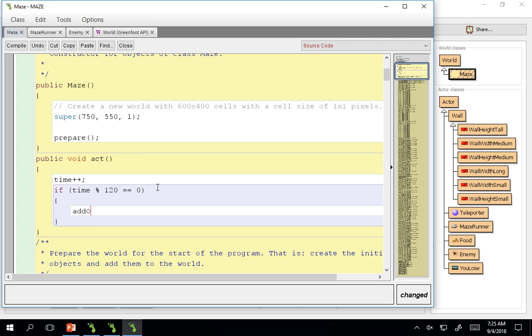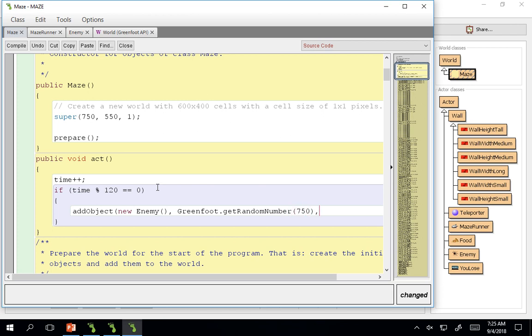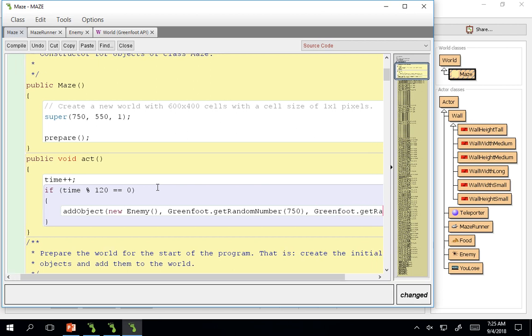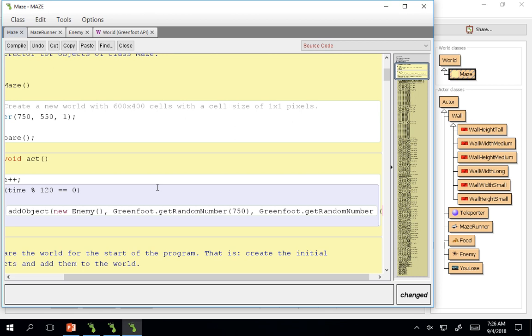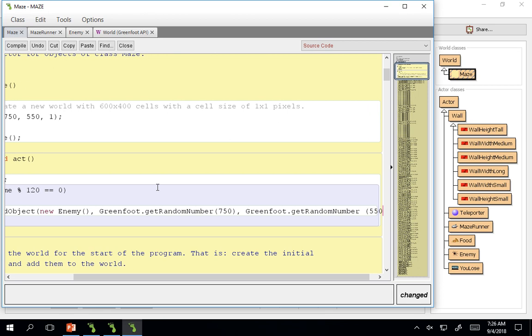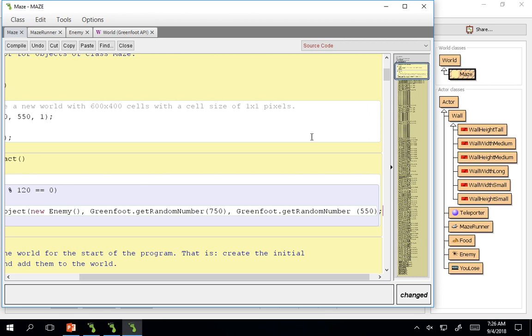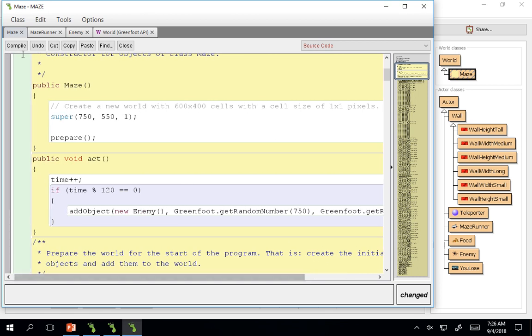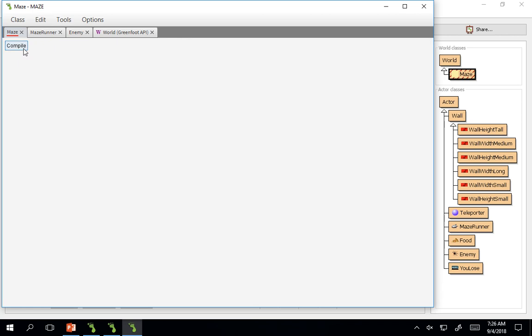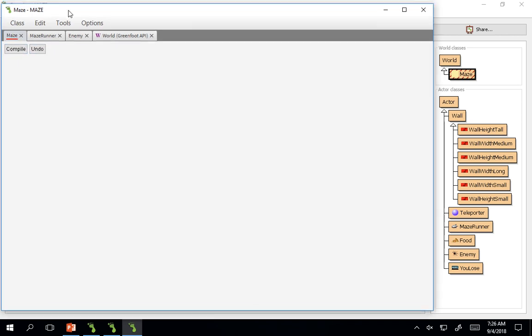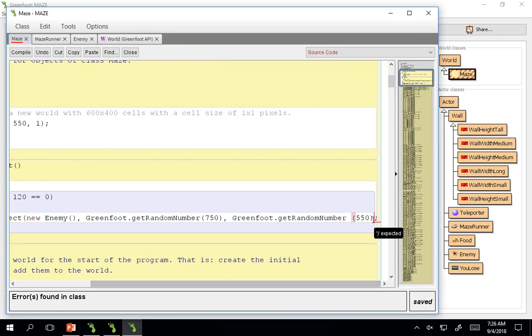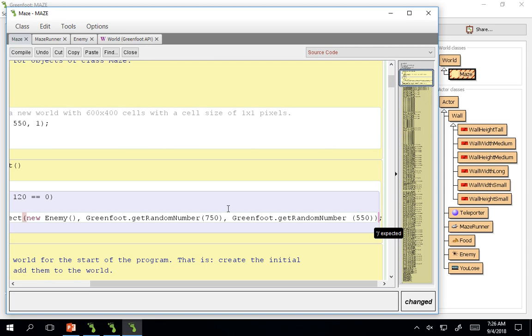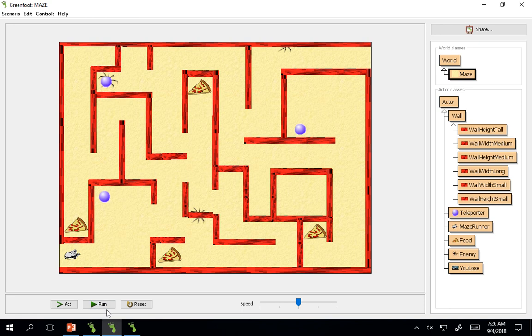So what we're going to do is we're already in the world class so all we need to do is add that object, new enemy, and we can do Greenfoot dot get random number 750, Greenfoot dot get random number 550. And what that should do, make sure you cover your parentheses at the end.